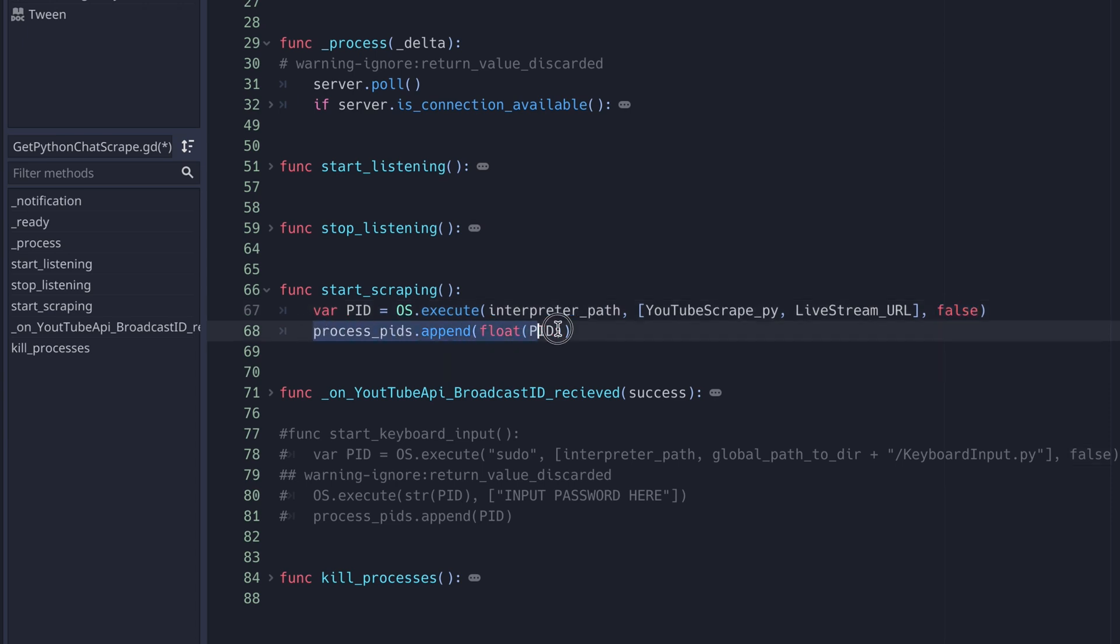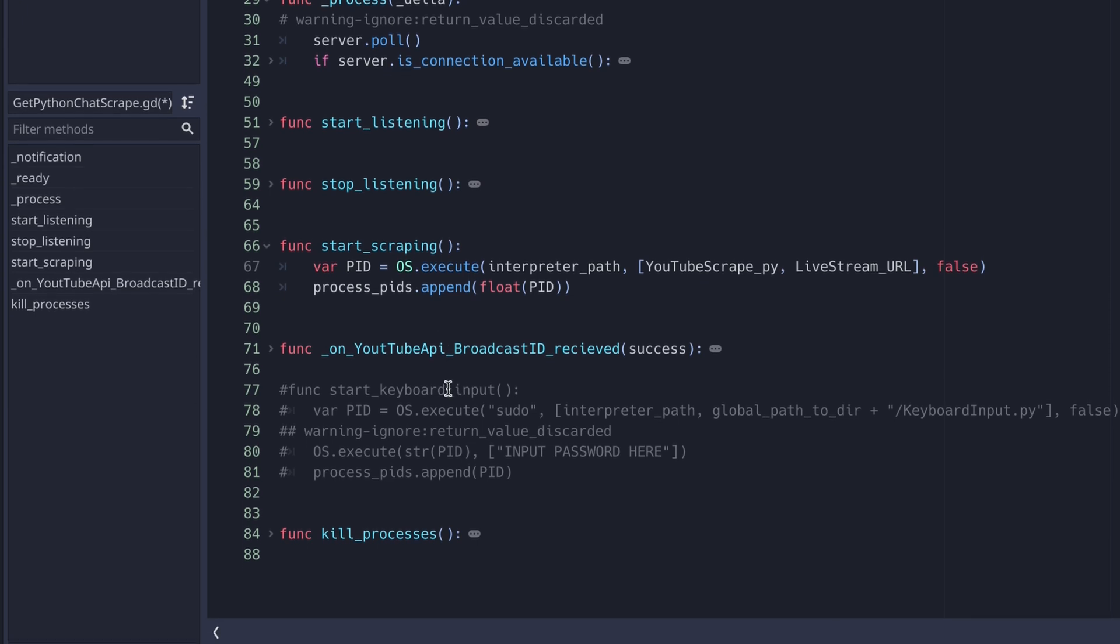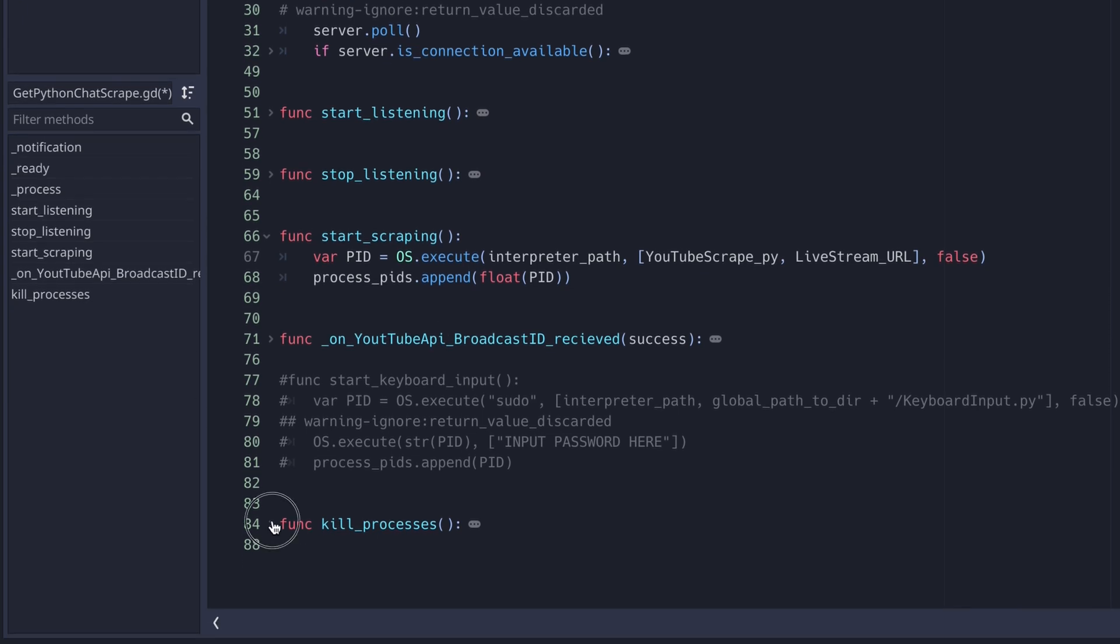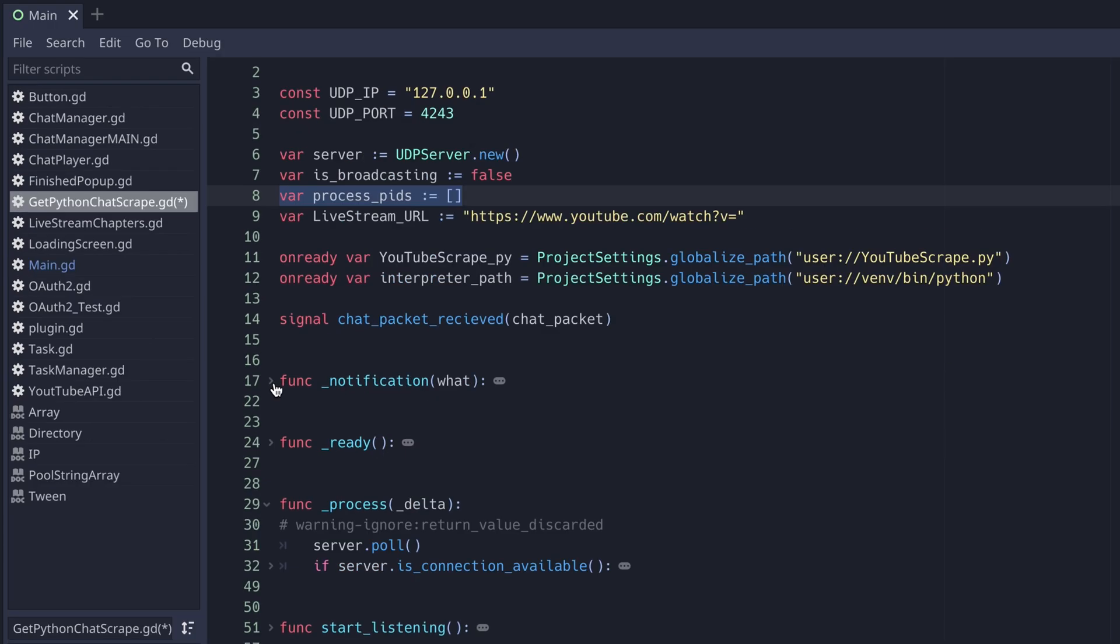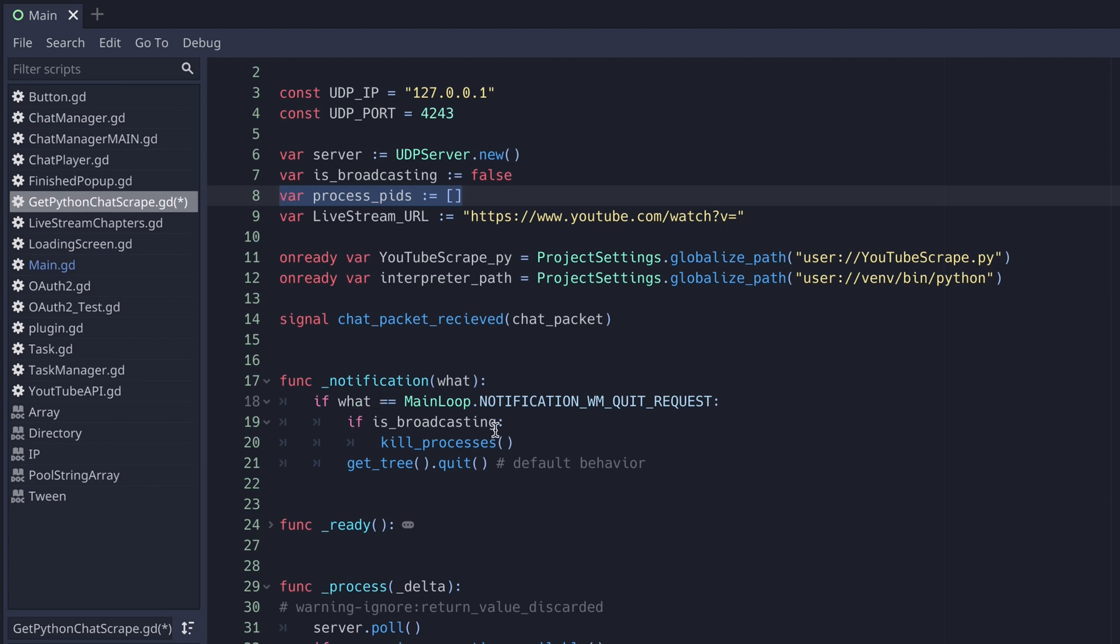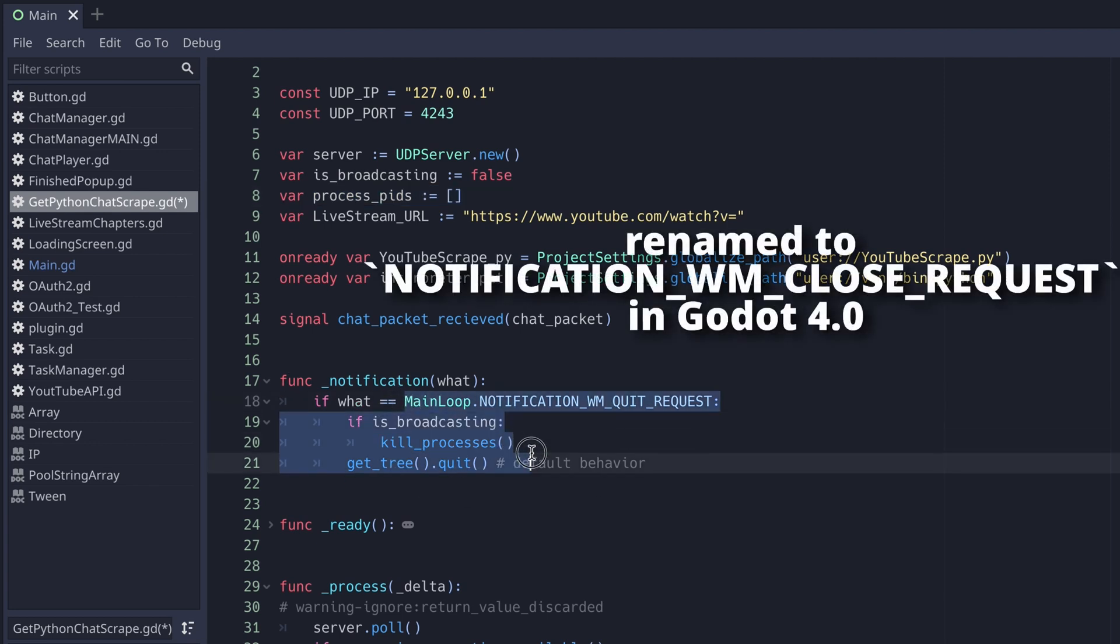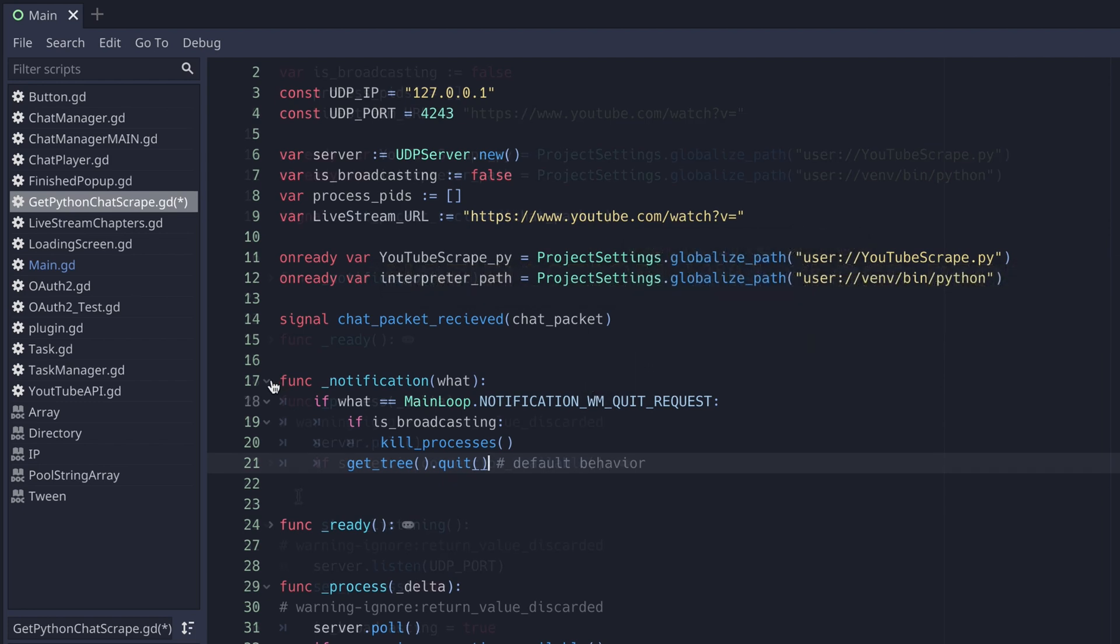and I also capture the returned process ID in a variable and append it to an array. Then when I quit the game, I use the os.kill function to kill the Python process. I can check if I'm about to quit the game using the notification virtual function and checking if what equals main loop dot notification quit request.